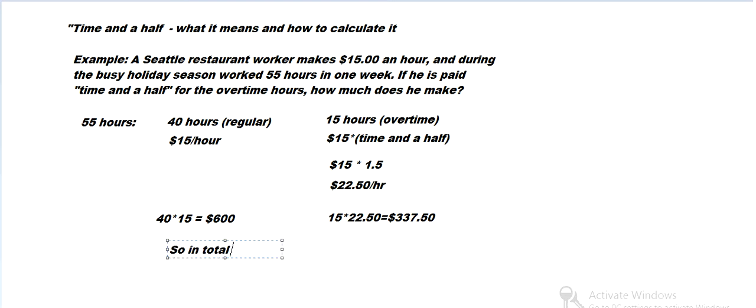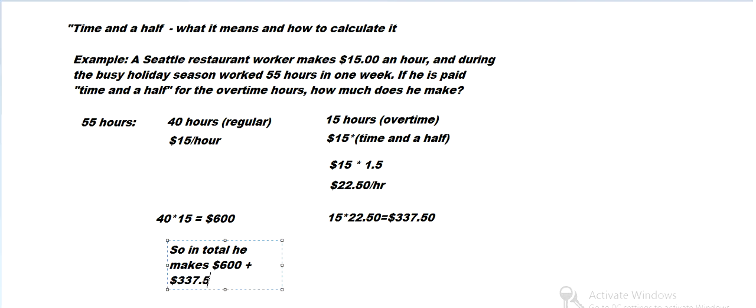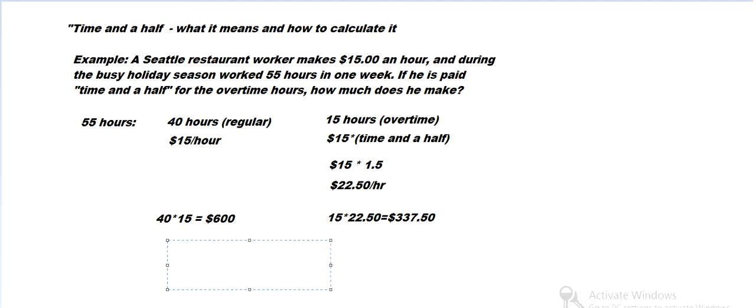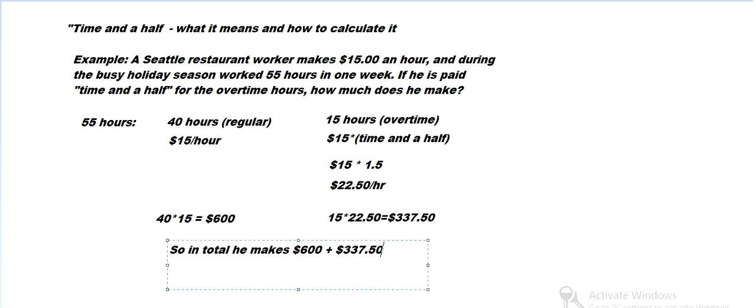He makes $600 for the regular and then $337.50 for the overtime. And that combines to get $937.50.